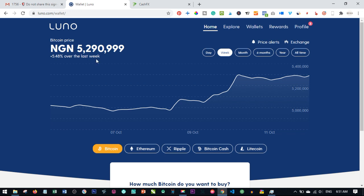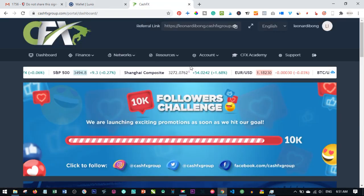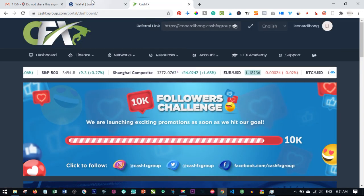But anyway, today is not about exploring cryptocurrency, we just want to update our CashFX account with our BTC wallet.